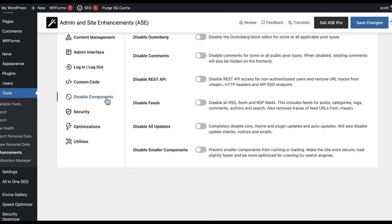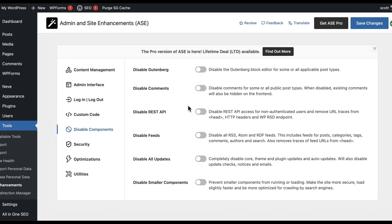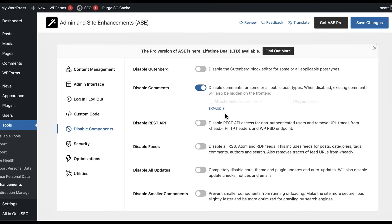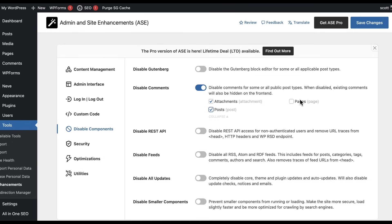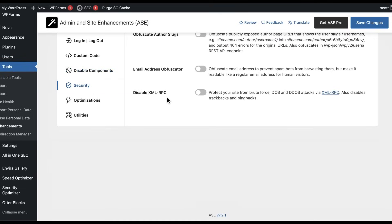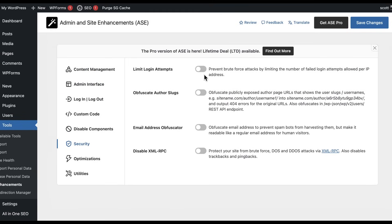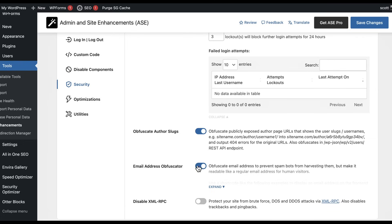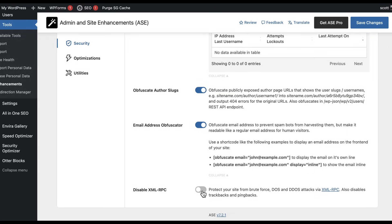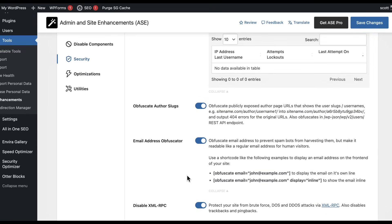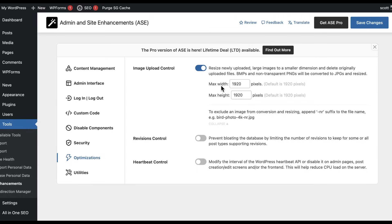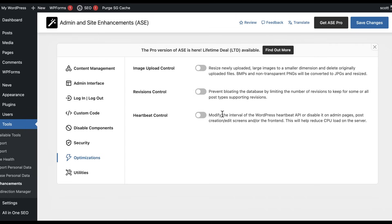We're going to go into Disable Components. If you want to disable the Gutenberg block editor, you could. I don't have comments on my site at all, so I definitely want to turn those off. Let's go to Security. I like all of these: limiting login attempts, obfuscate author slugs, obfuscate the email address, and I also disable XML-RPC because I don't actually use or need that. You can resize newly uploaded images if you want, and you can change the heartbeat.